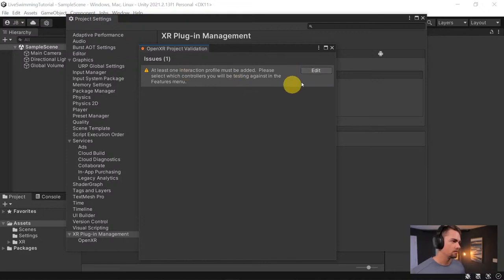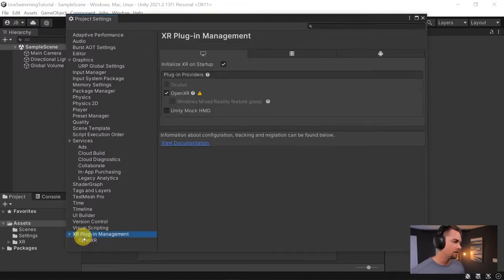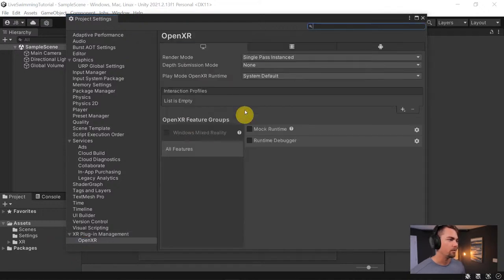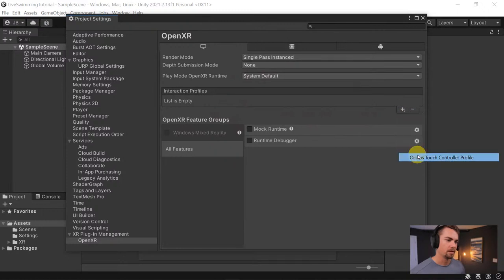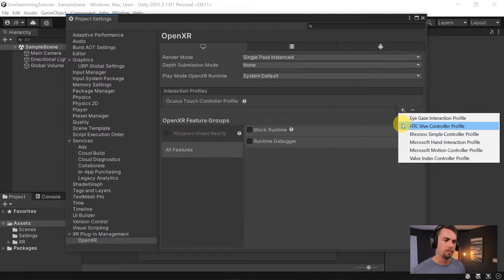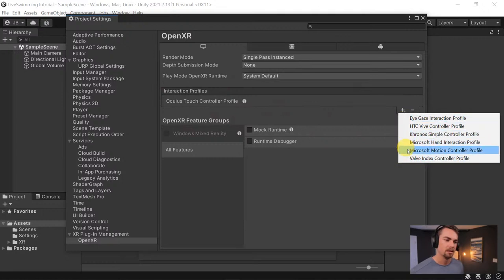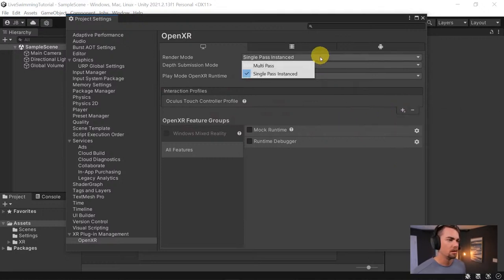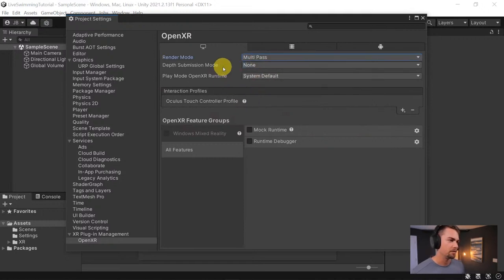We're getting a warning here — I clicked on the warning triangle and it's saying we need to add an interaction profile. I'll add the Oculus Touch profile. Normally I'd also add HTC, Microsoft Motion Controller, Valve Index, and all the others you'd use in your project. Then I'll swap to multi-pass rendering.